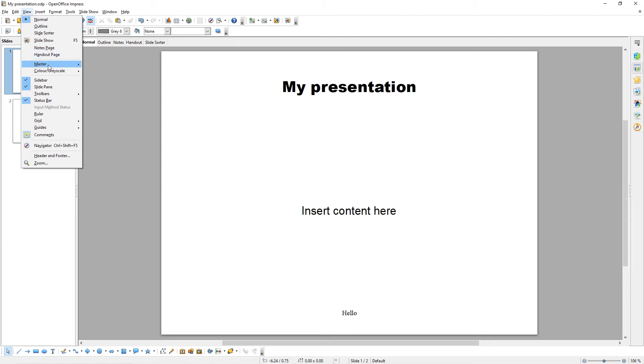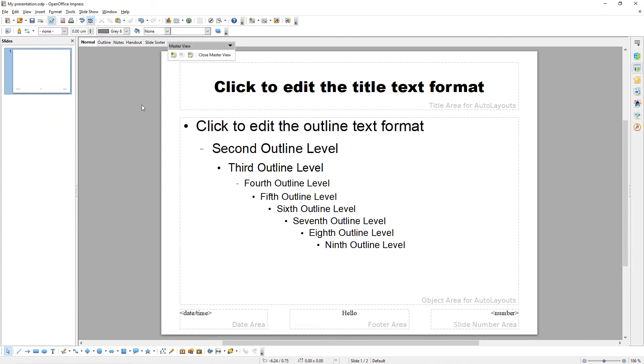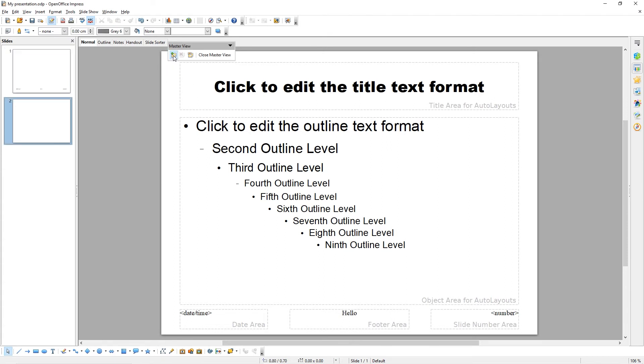Again, come to View, Master, Slide Master. In the Master View toolbar, click the plus button to add a new master slide.